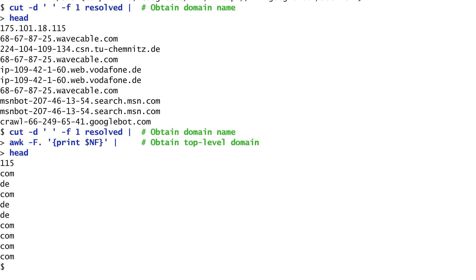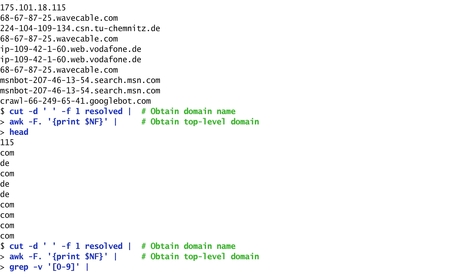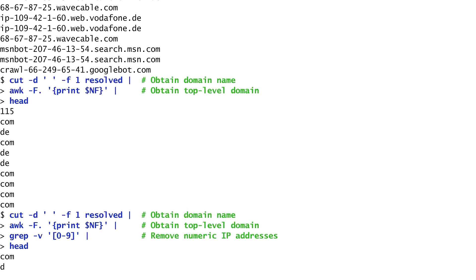Having now obtained them, we need to remove any numerical domains, such as .115, which we saw above. I run grep on awk's output, removing all lines containing numbers with this regular expression.